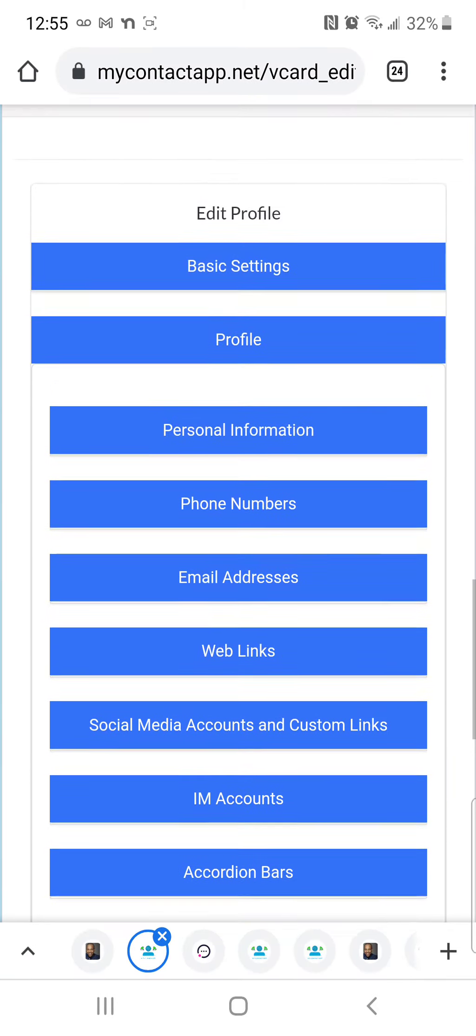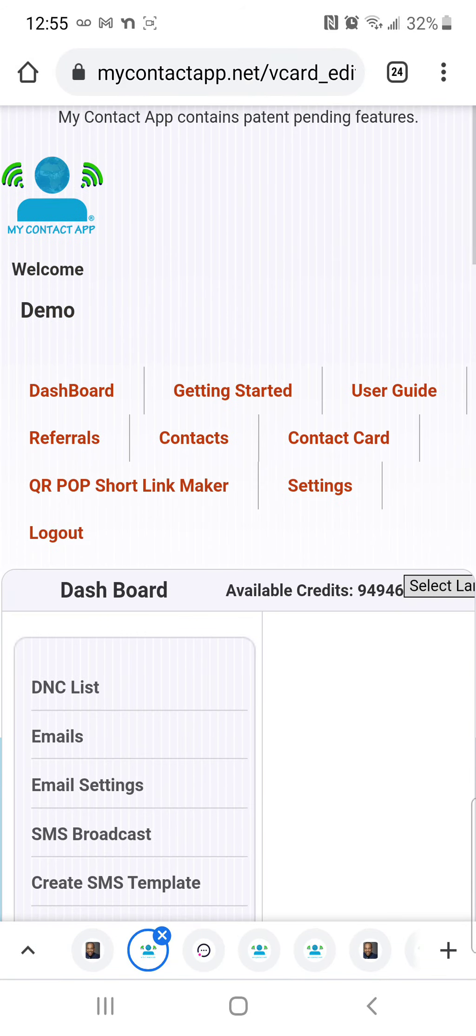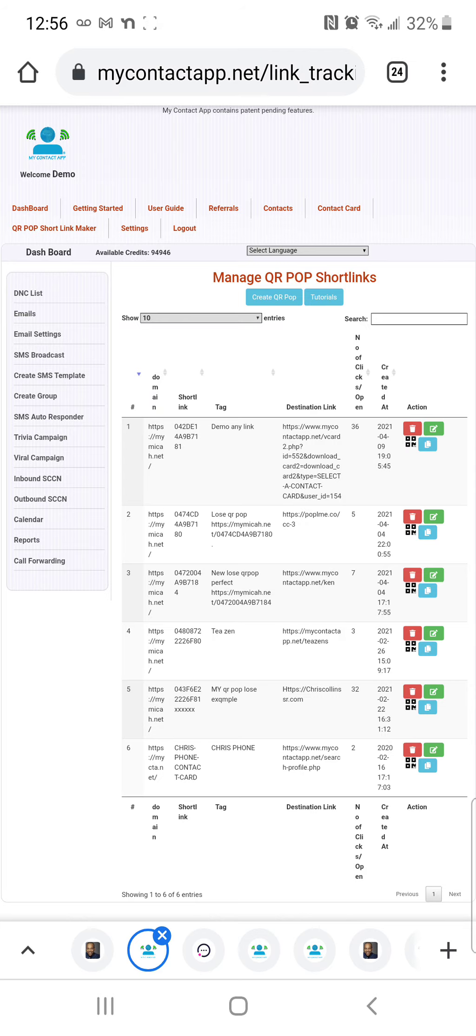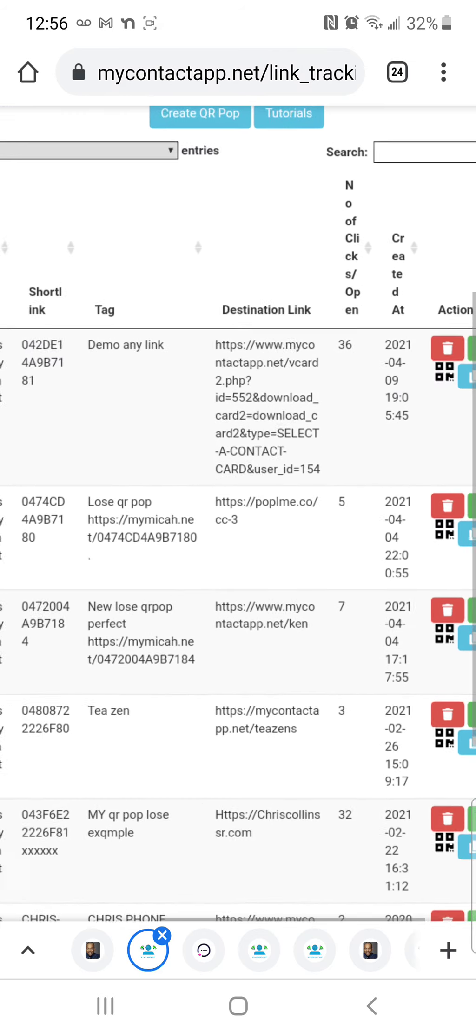So I've copied the link, now I'm going to go to QR pop short link maker. You can just use that link if you have a way to deliver the link already, but delivery of the link is really the important part.